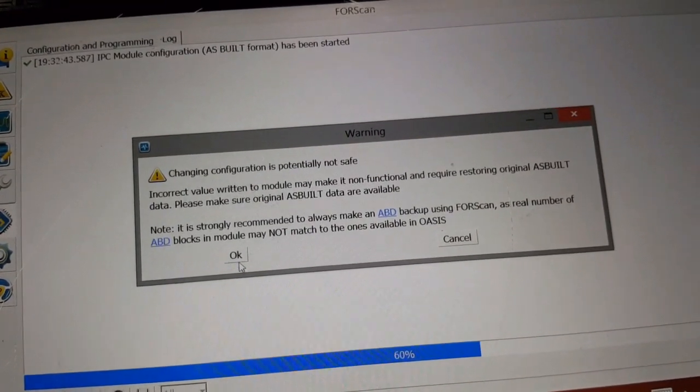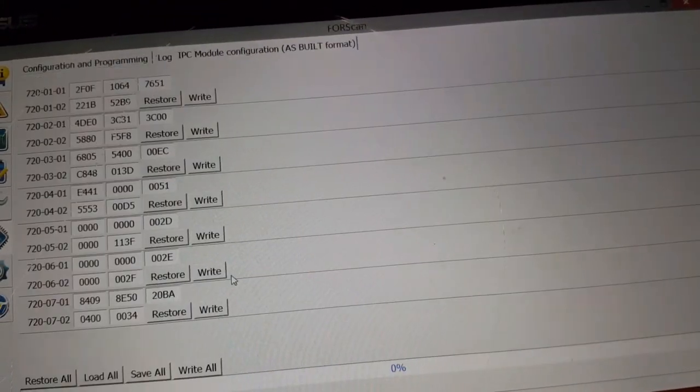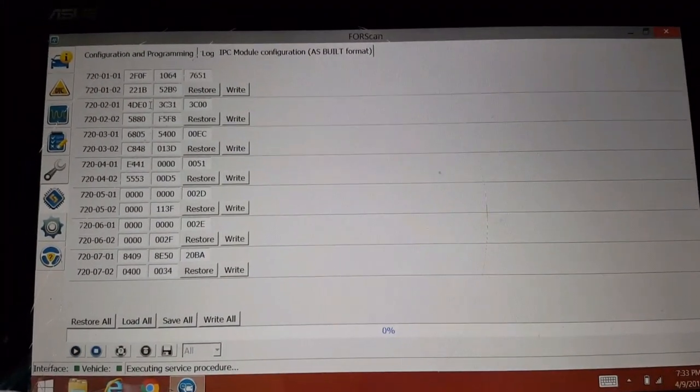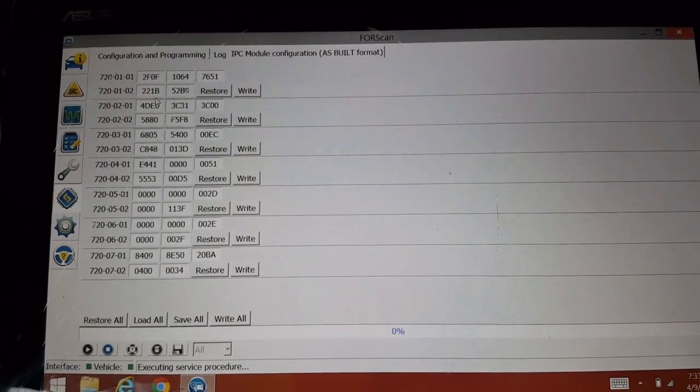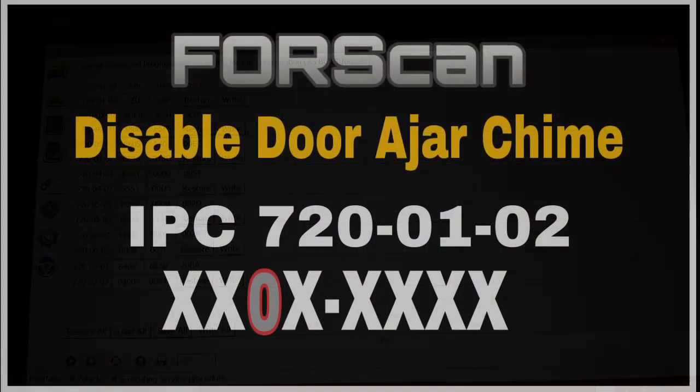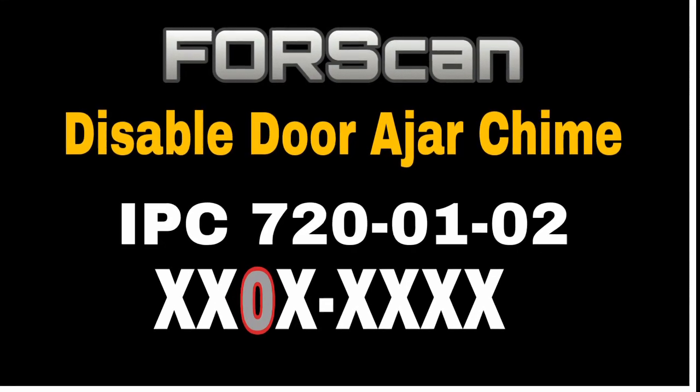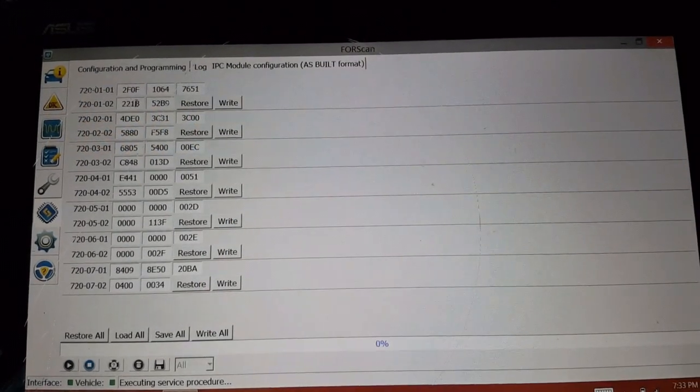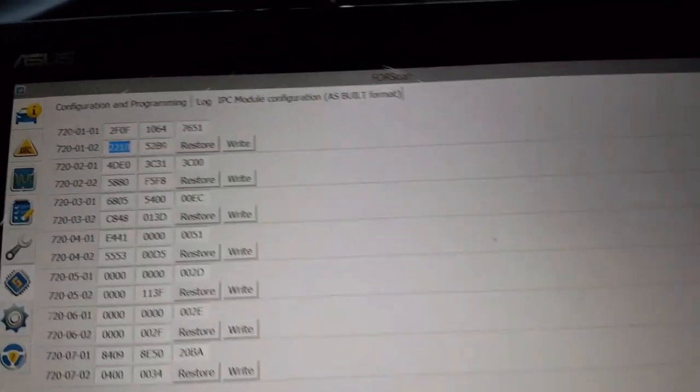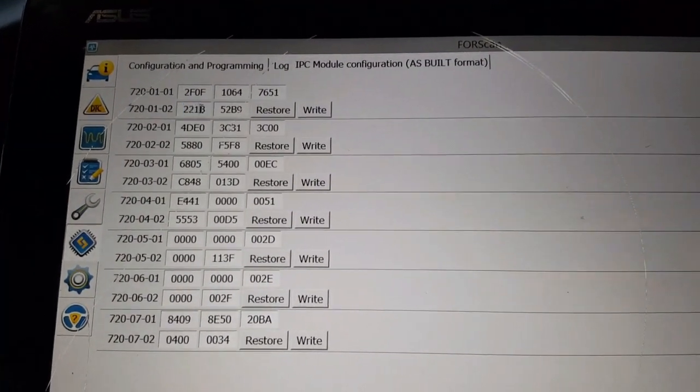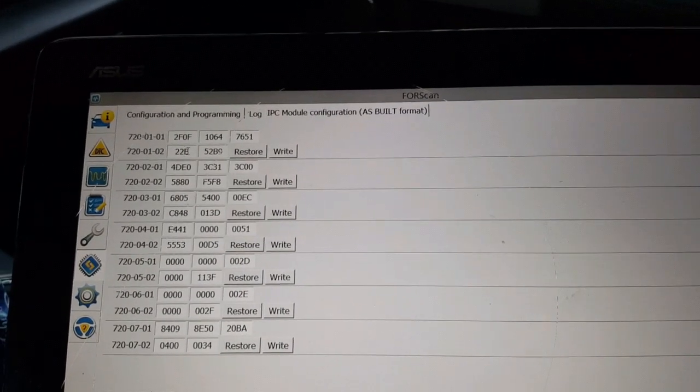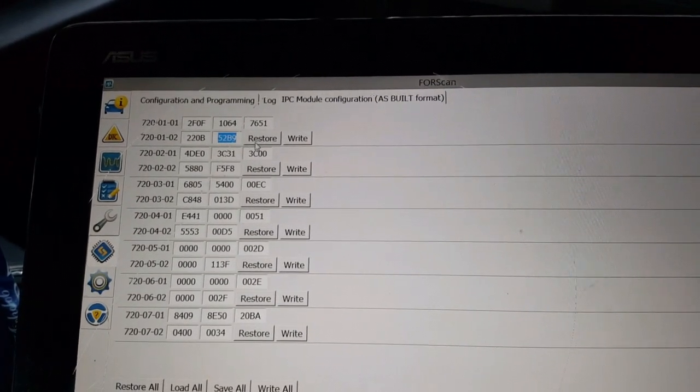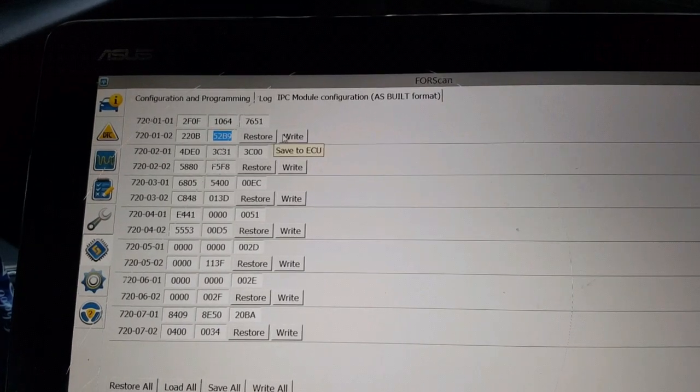Read the warning signs or warning labels or messages. All right, so now we're going to go into 720-0102 and make this - the third digit in here, change it from a one which is on to a zero which is off. And we're going to write.